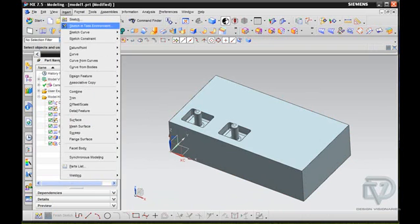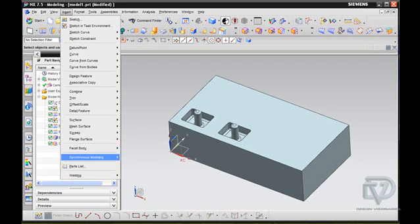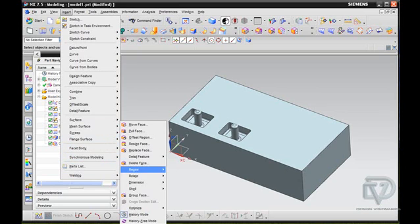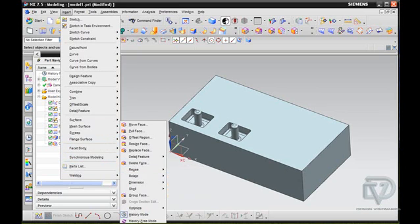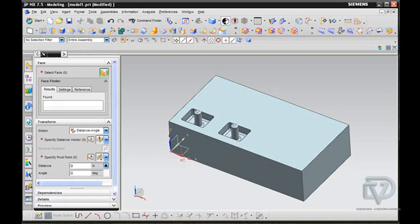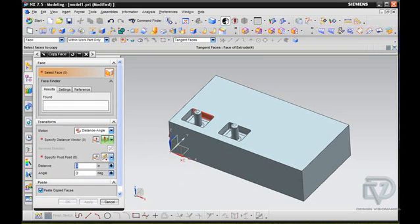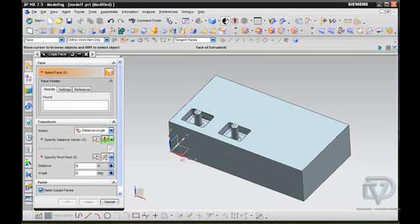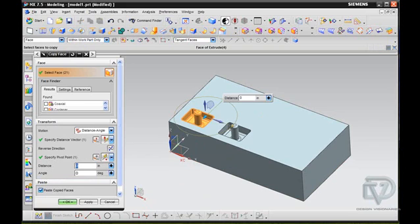So let's show you that. Let's go to Insert, Synchronous Modeling, Reuse, Copy Face. I'm going to copy this face. Because it's on Tangent Faces again, it's going to select all of those feature's faces.